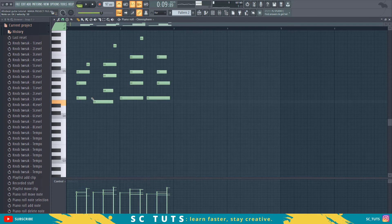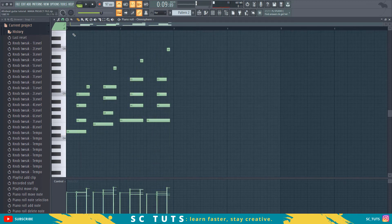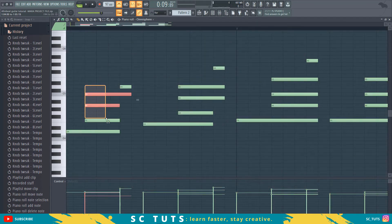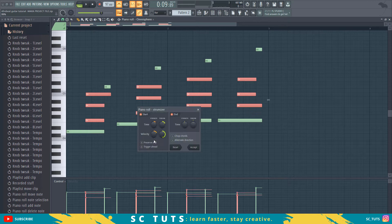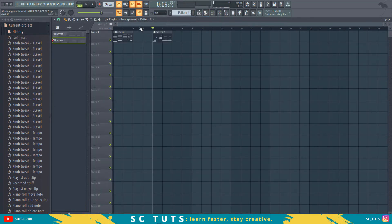Sometimes FL Studio does this — you can see it has the notes perfectly on the grid. We don't want them perfectly on the grid, so we'll select them and use the Stromizer tool. Use Ctrl+Shift for multiple selection, then press Alt+S and strum it just a little — we don't need to go too far off the grid. You can hear how realistic that sounds.